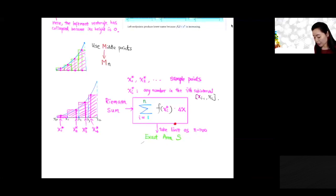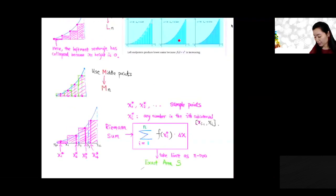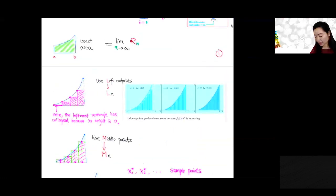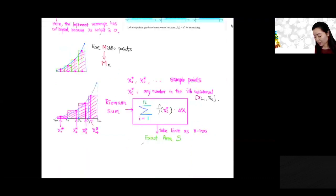You take the limit as n goes to infinity. The Riemann sum approaches the exact area under the curve. So: using the right endpoint gives Rn, using the left endpoint gives Ln, using the midpoint gives Mn. Using any sample point gives the general Riemann sum.